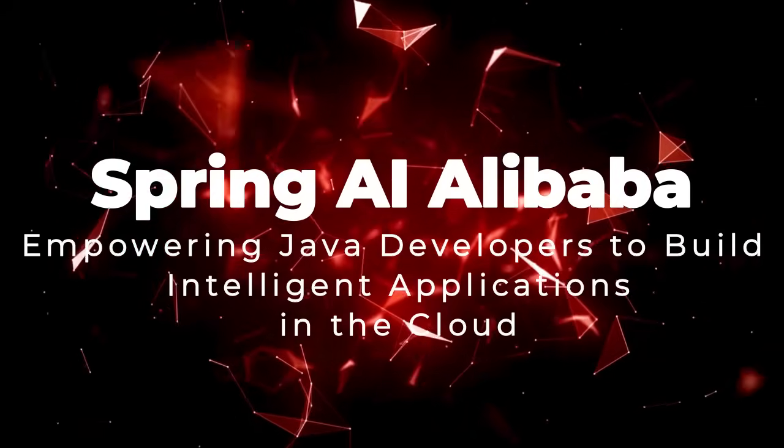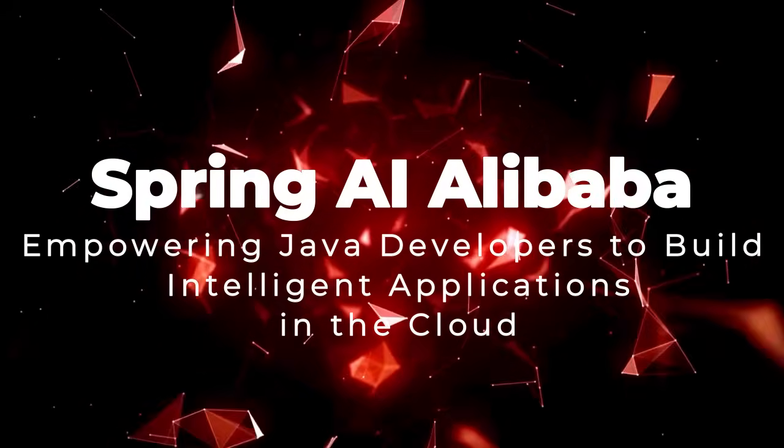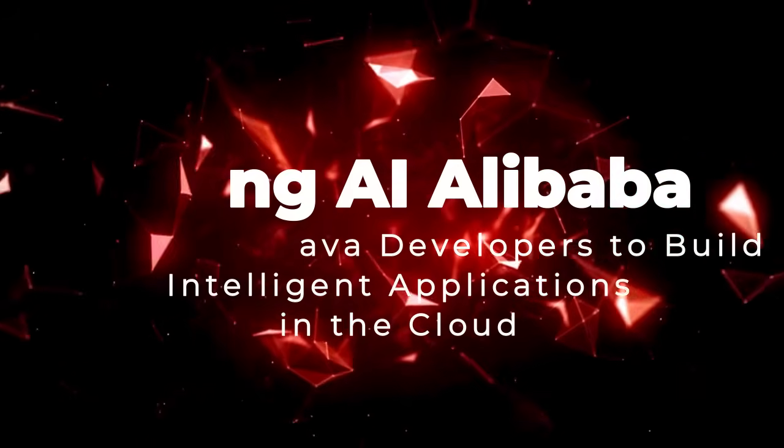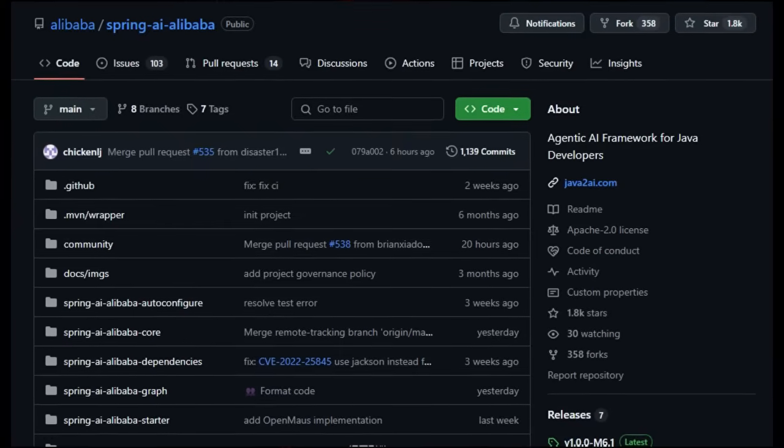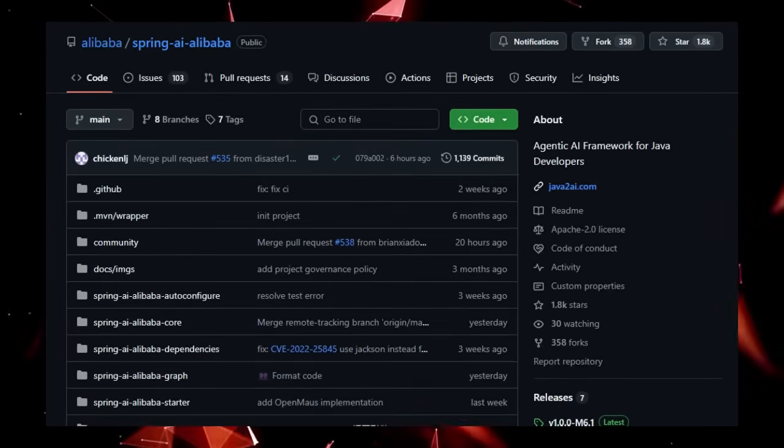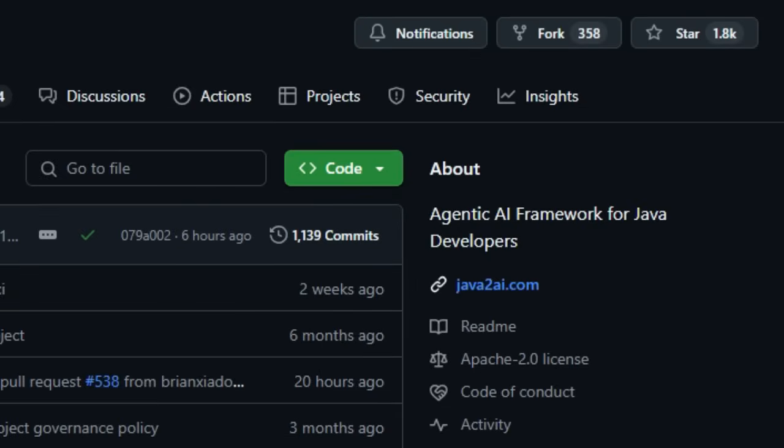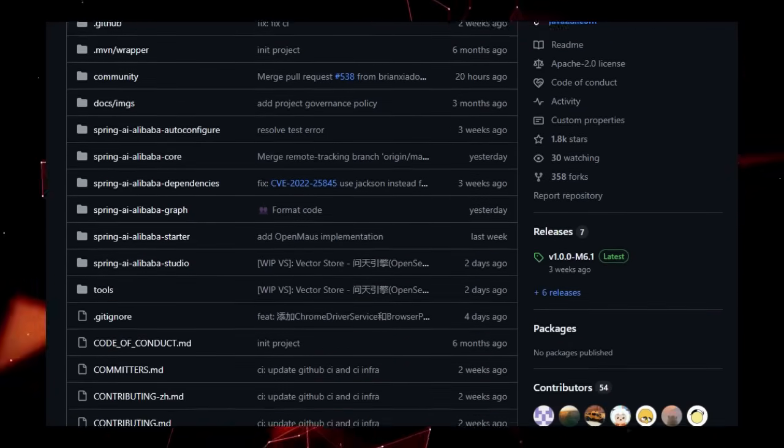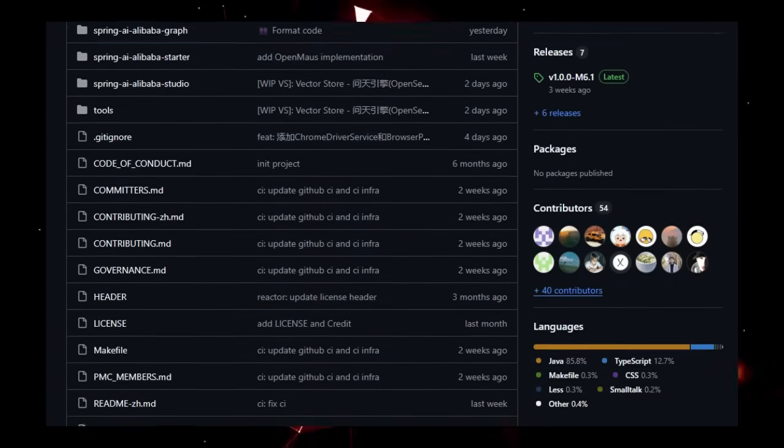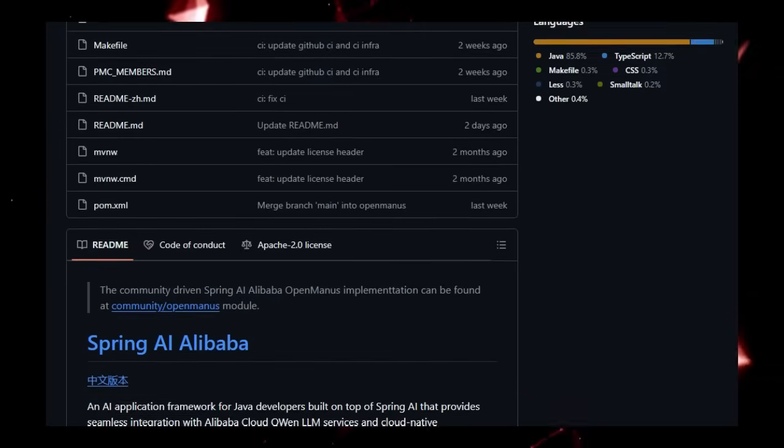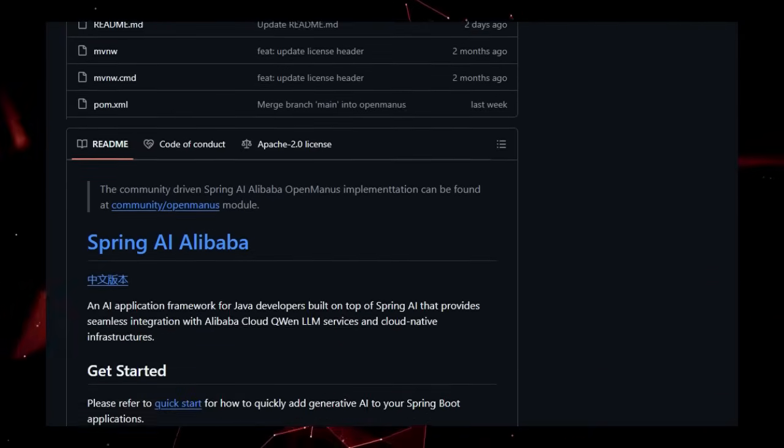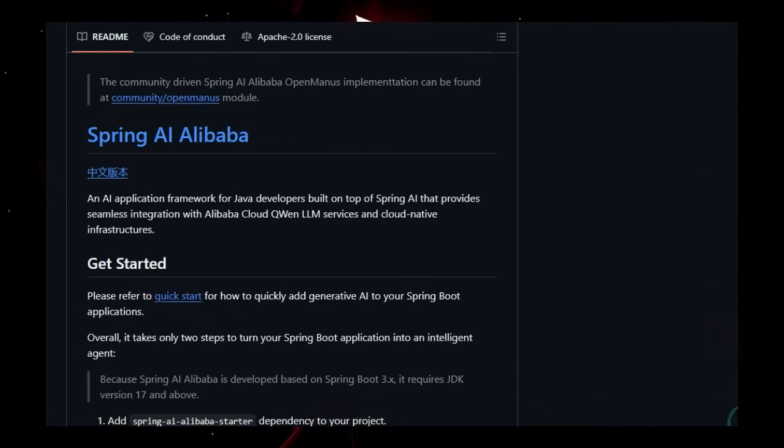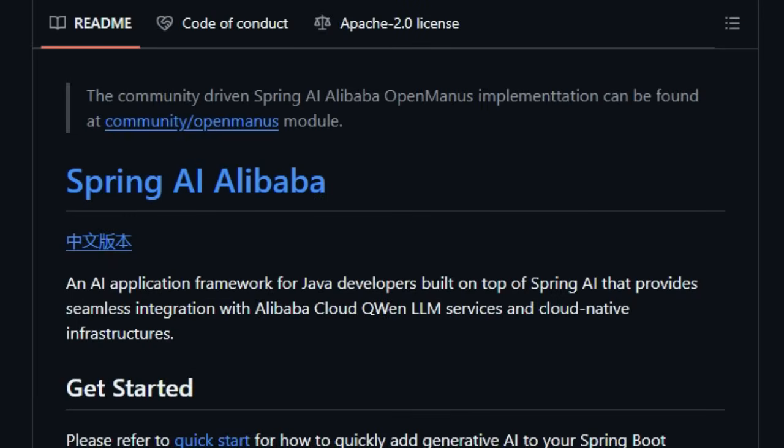Project number six, Spring AI Alibaba, empowering Java developers to build intelligent applications in the cloud. Are you a Java developer eager to dive into the world of AI? Then Spring AI Alibaba is your unique gateway, specifically designed to bring the power of cutting-edge AI models and cloud-native infrastructure directly to your Java applications. What truly sets this framework apart is its tight integration with Alibaba Cloud's Qwen large language models and the broader Alibaba Cloud ecosystem. This means you can seamlessly leverage the advanced capabilities of Qwen, a leading Chinese large language model, within your familiar Spring Boot environment.